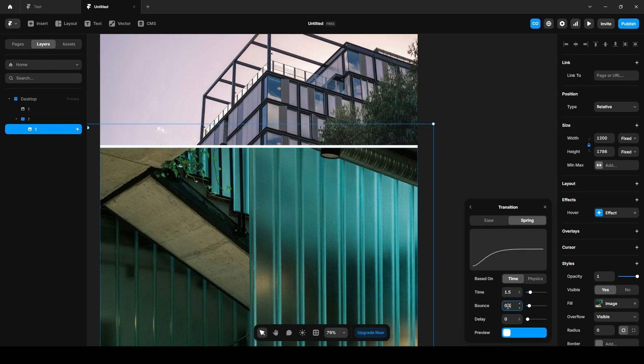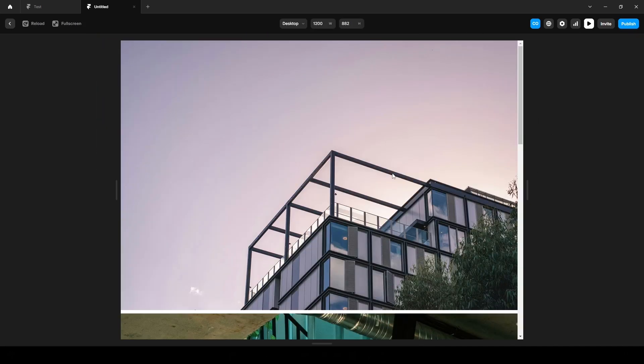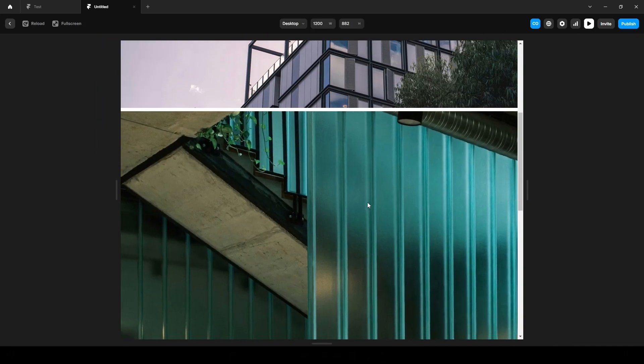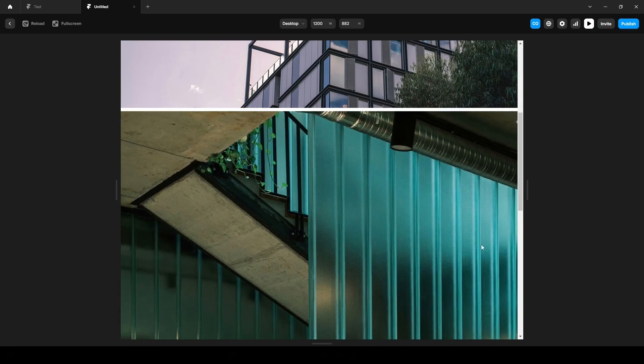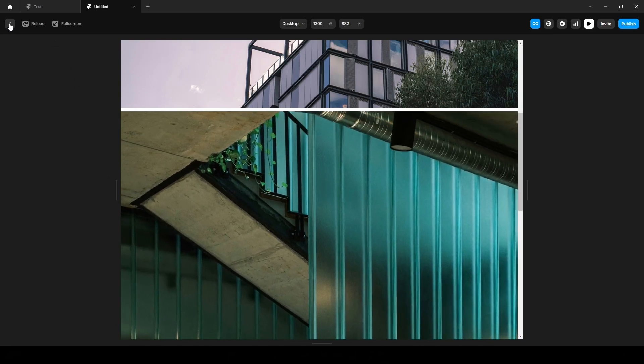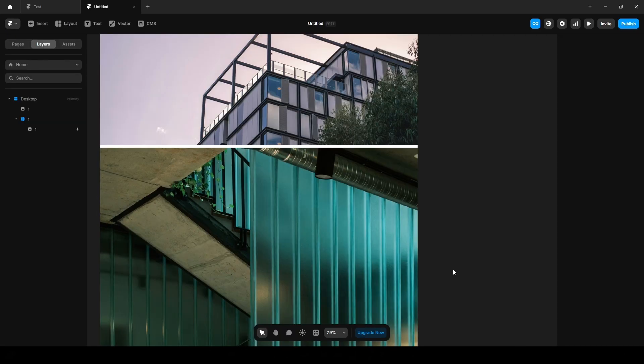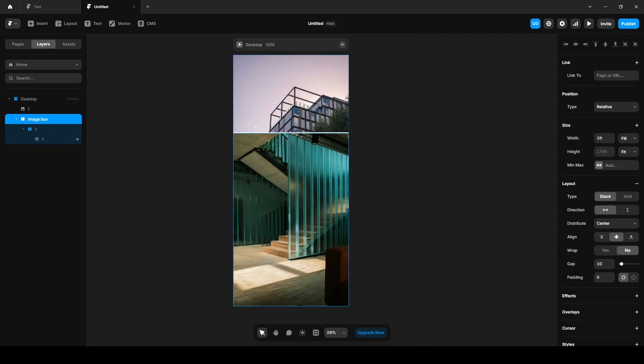We will be adding more images here, so we need to add a couple more stacks to have better control over the layout. Click here, wrap it into another stack and name it Image Box, and upload our second image.